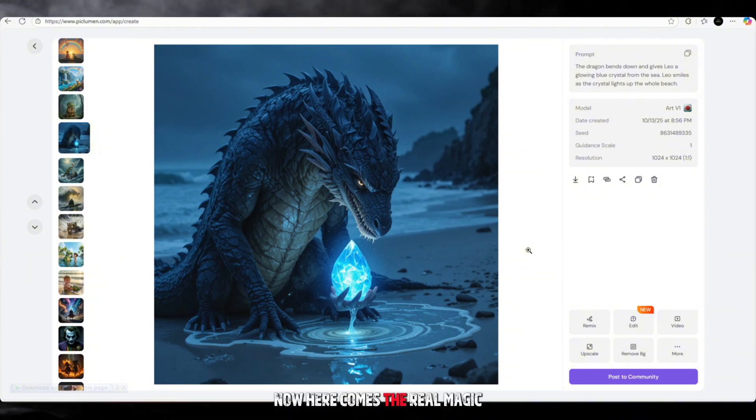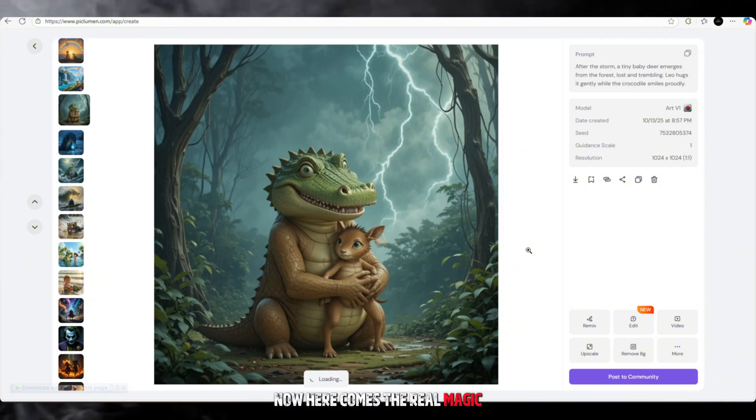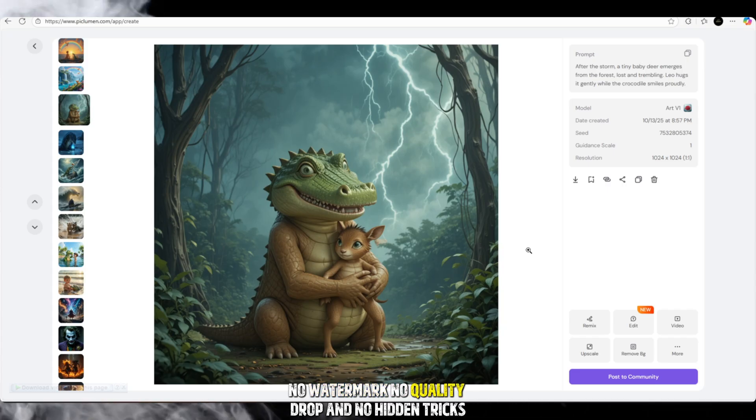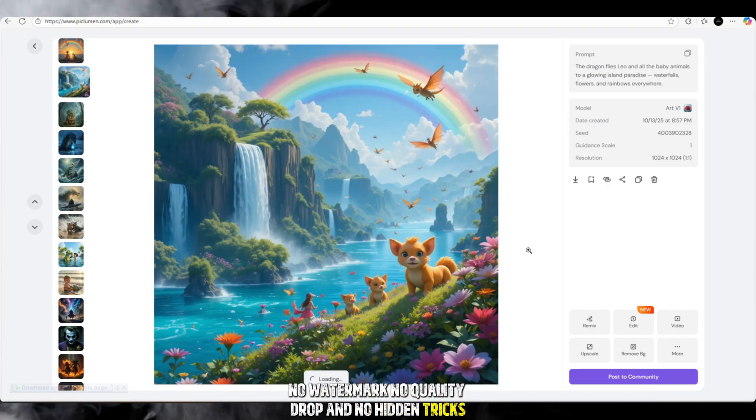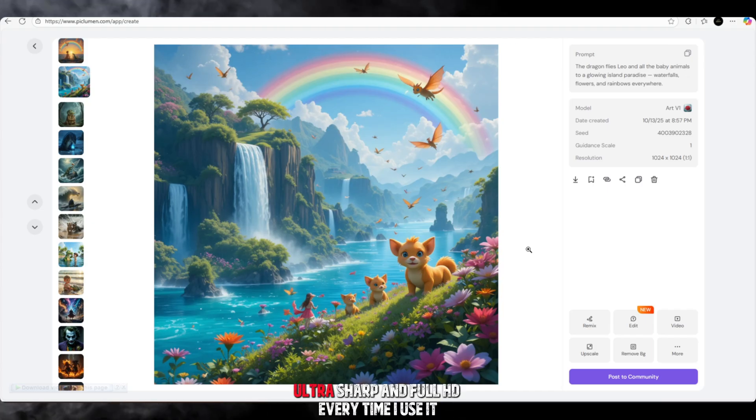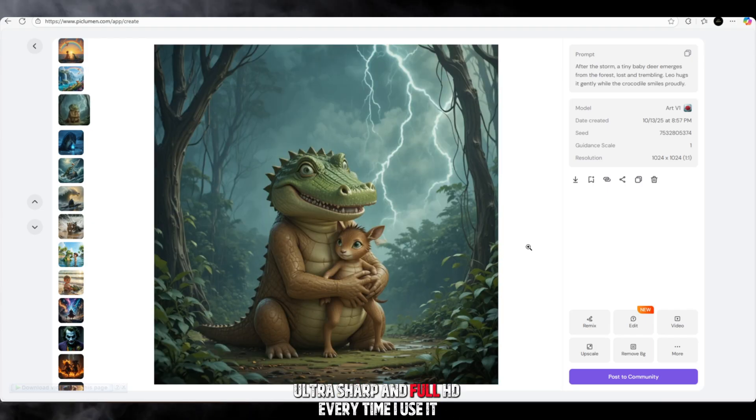Now here comes the real magic. No watermark, no quality drop, and no hidden tricks. The images are always crystal clear, ultra sharp, and full HD.